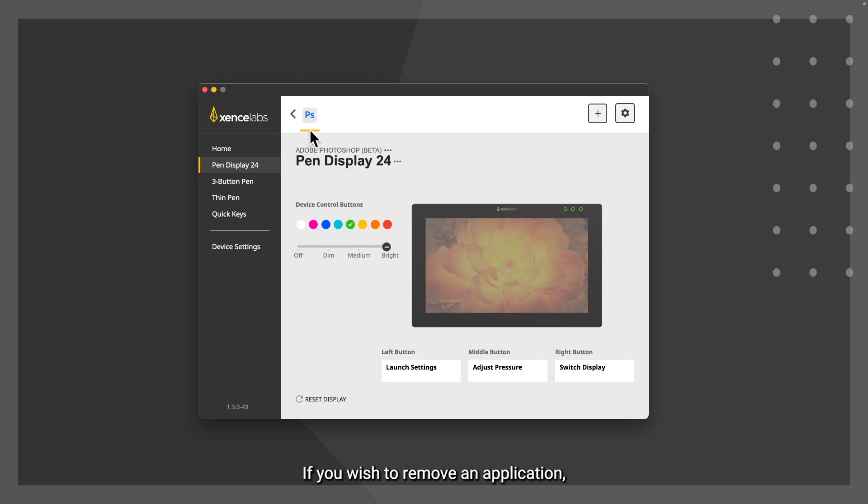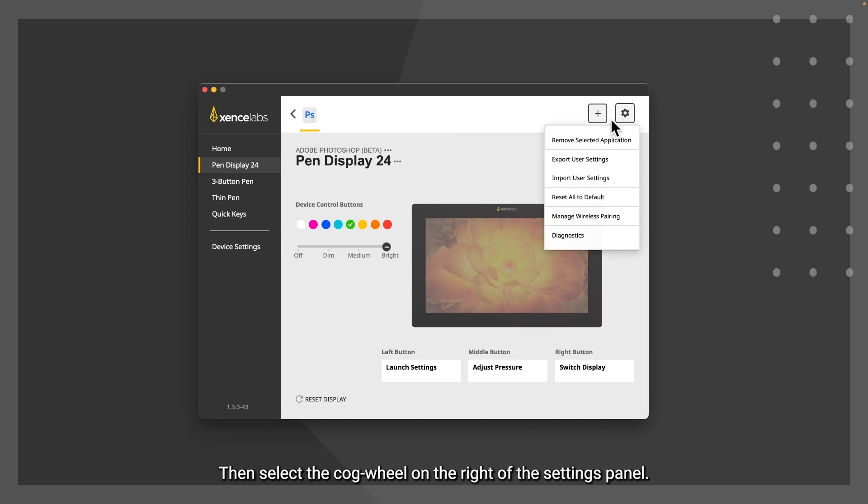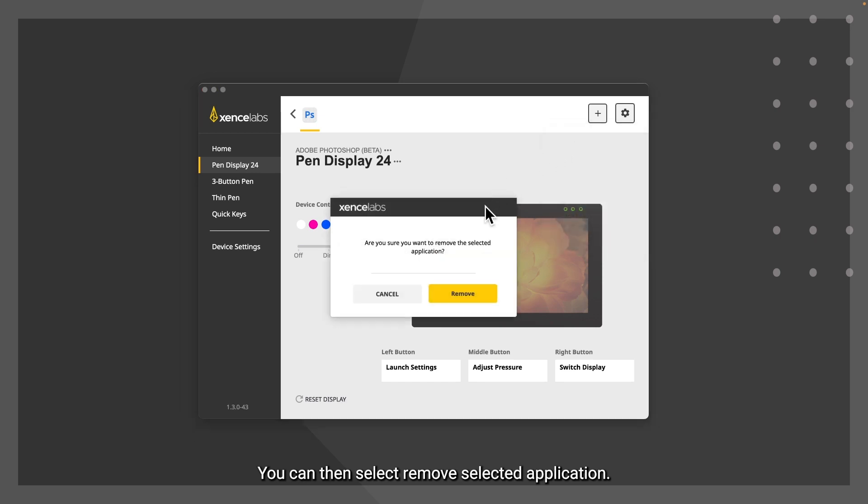If you wish to remove an application, select it on the application row. You will see it is selected by a yellow bar at the bottom of the application. Then select the cogwheel on the right of the settings panel. You can then select remove selected application.